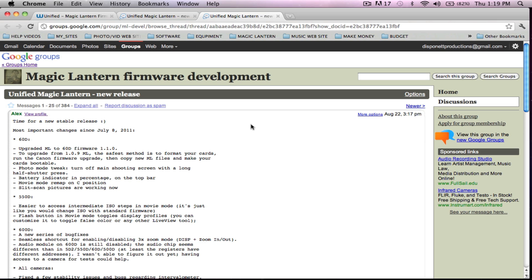Now just to give you a heads up, the same way we're going to update on this Mac today is the same exact way you will update on a PC. So whatever I do here, just duplicate it onto a PC and it will work just fine. Updating Magic Lantern is one of the most simple things you can possibly do.